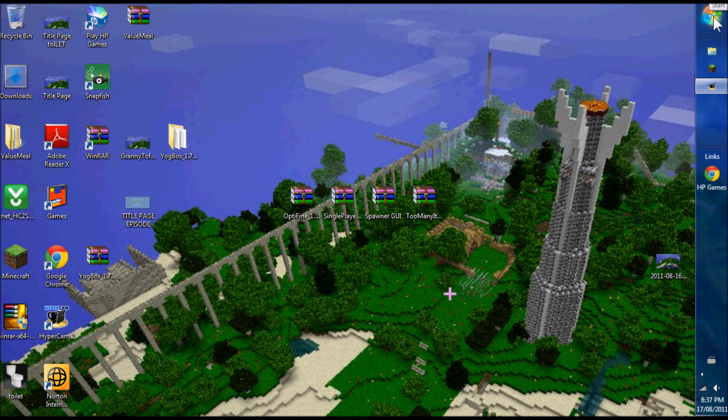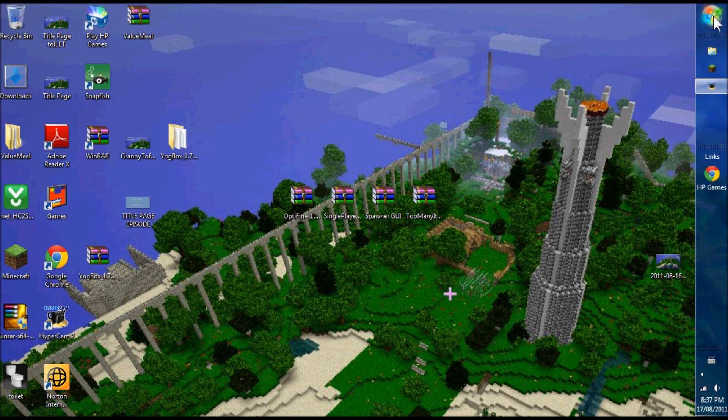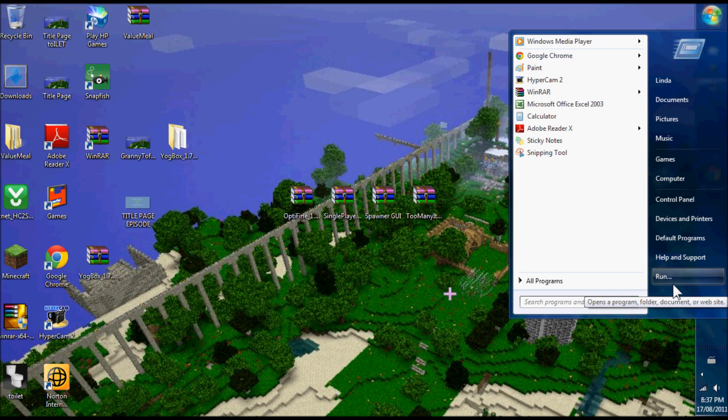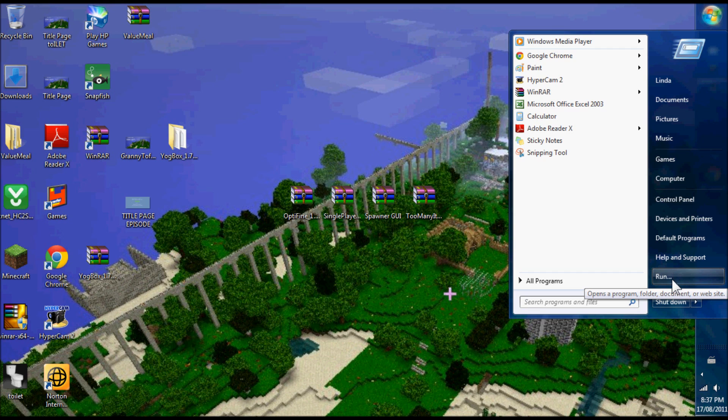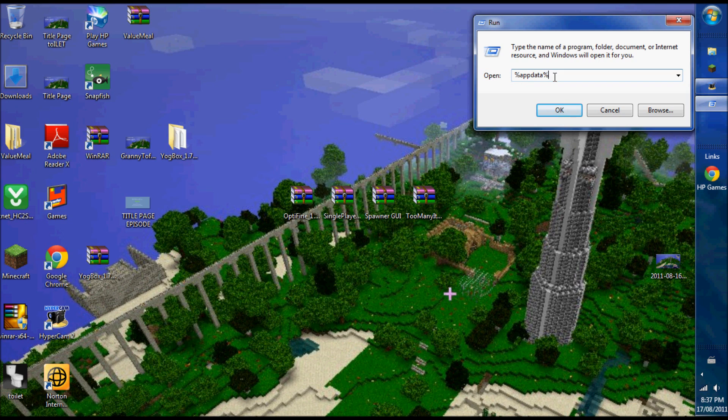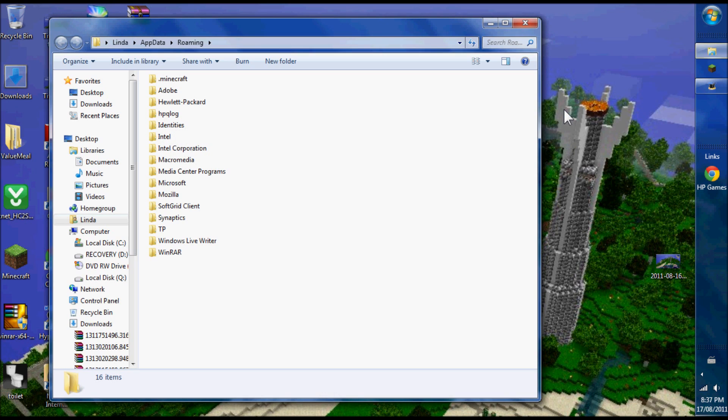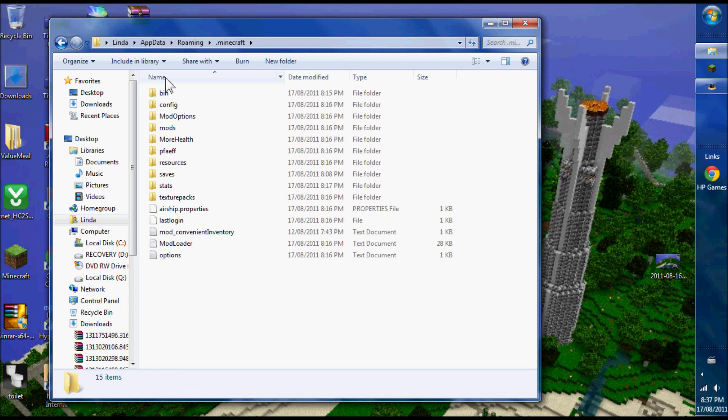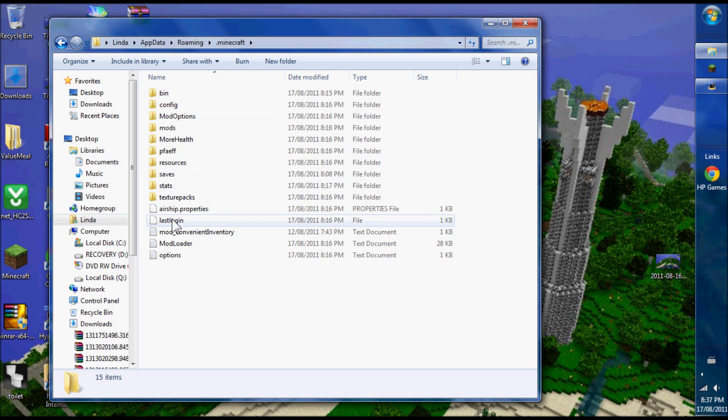Now how do you get to your Minecraft folder? On Windows and Mac, it's slightly different, but once you get to the Minecraft folder, it's the same procedure. On Mac, you go to Library, Application Support, Minecraft. On Windows, you go to your run menu. You put in percentage sign, app data, percentage sign, click OK, and there's Minecraft right there.